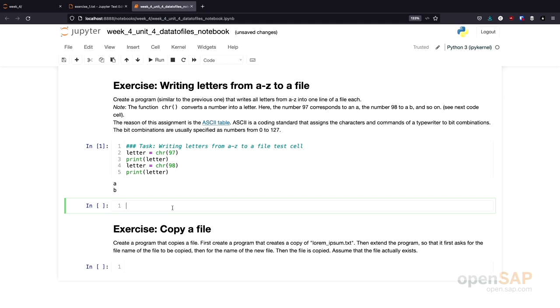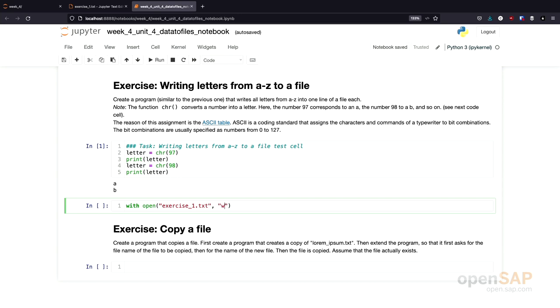And how do we do this? You already know about the with statement by now. With open. What do I call the file? I call it exercise1.txt. And I also need to specify a mode. I want to write to the file. Therefore, I specify the w mode. Remember, specifying this mode w will erase the contents of a file if the file already exists. But we don't care about this for now. And we assign this to the variable file.